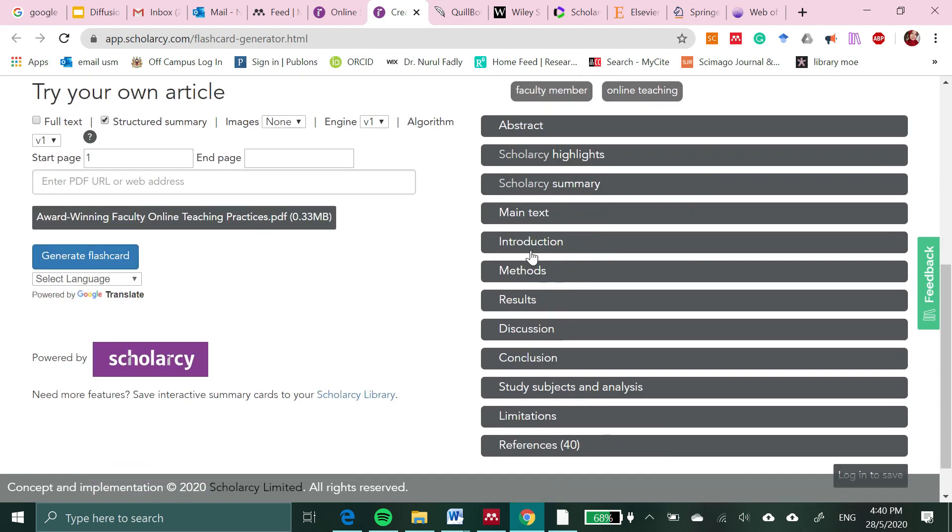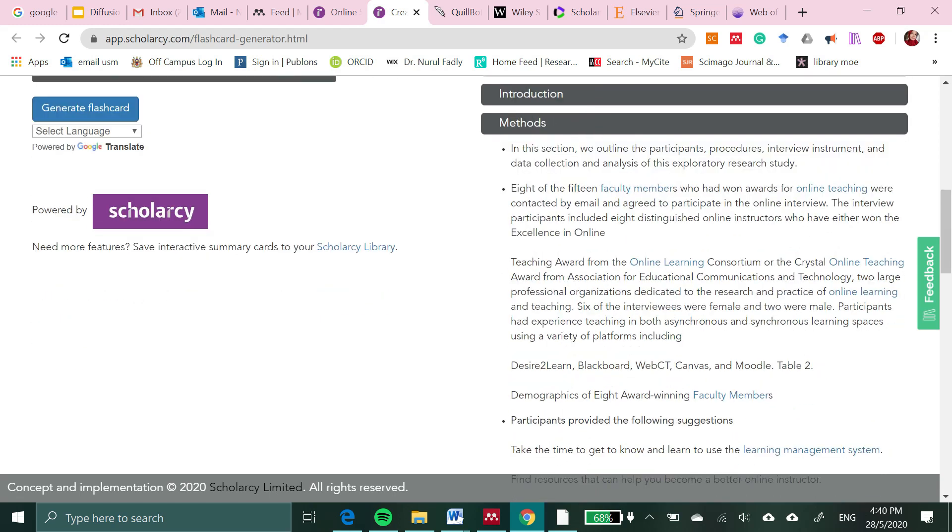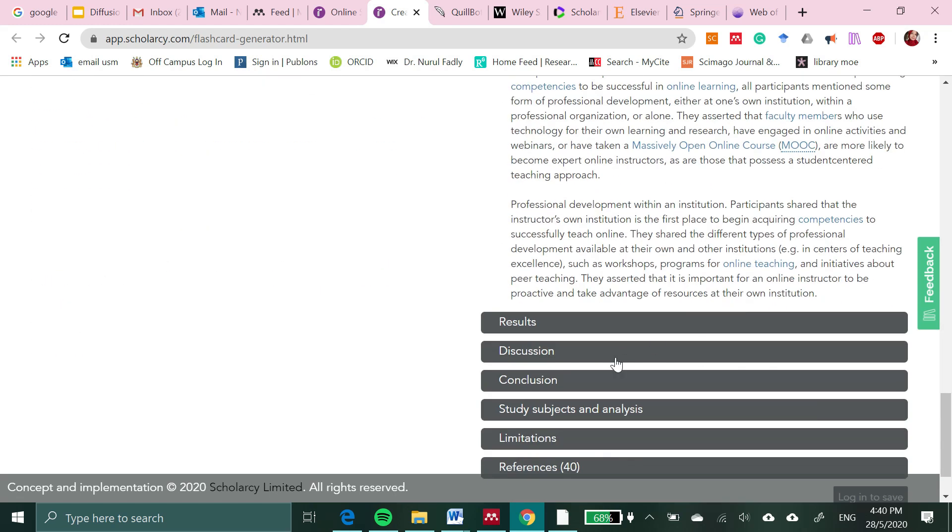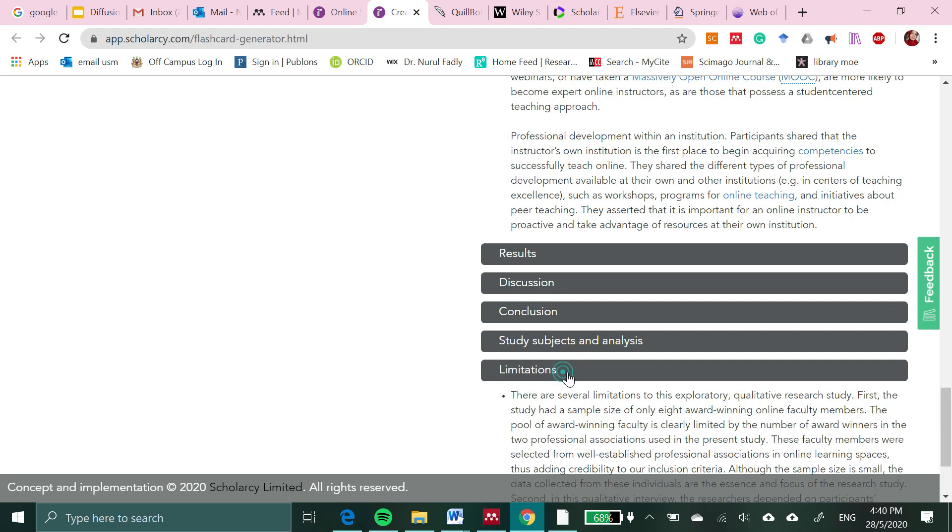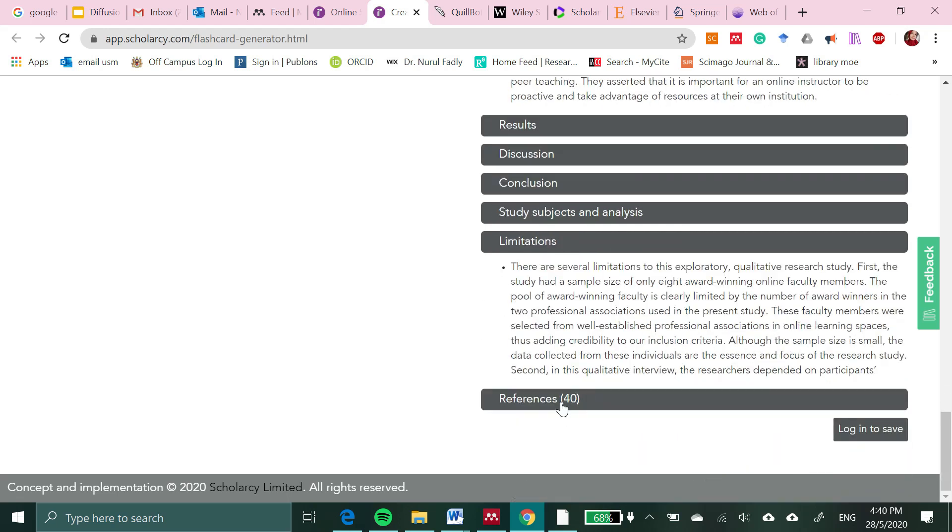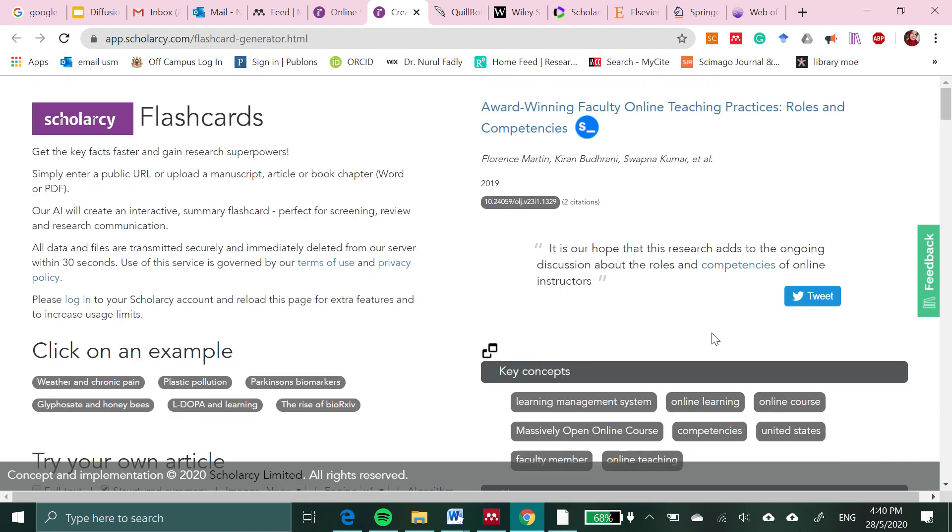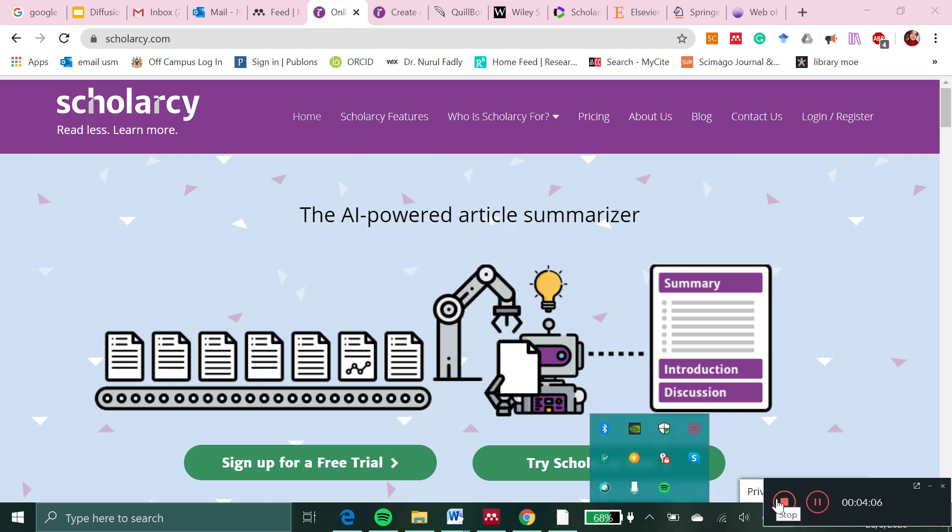The method being used is summarized here without execution limitations, and also references are provided. Go to scolarcy.com and explore it. All the best.